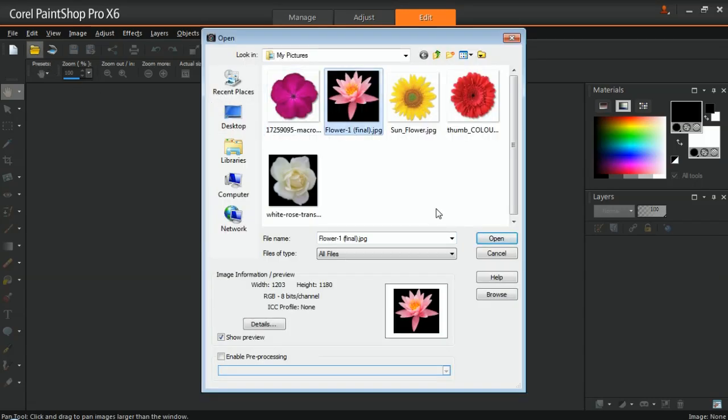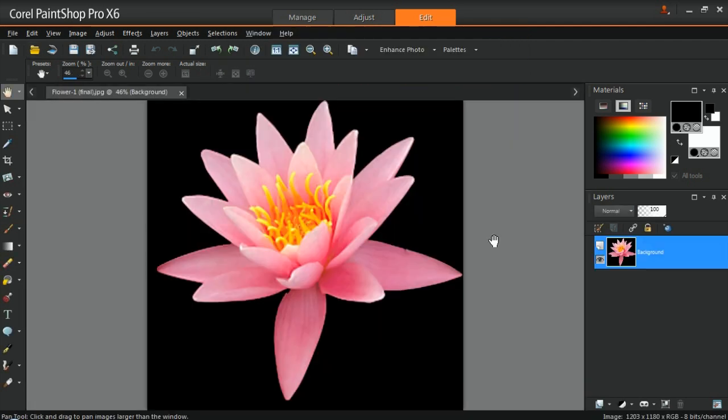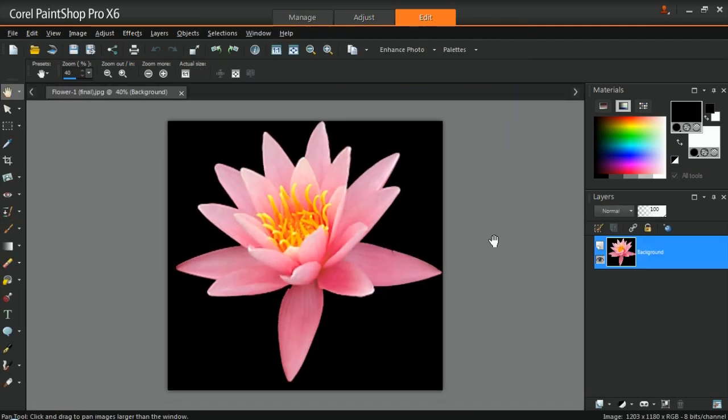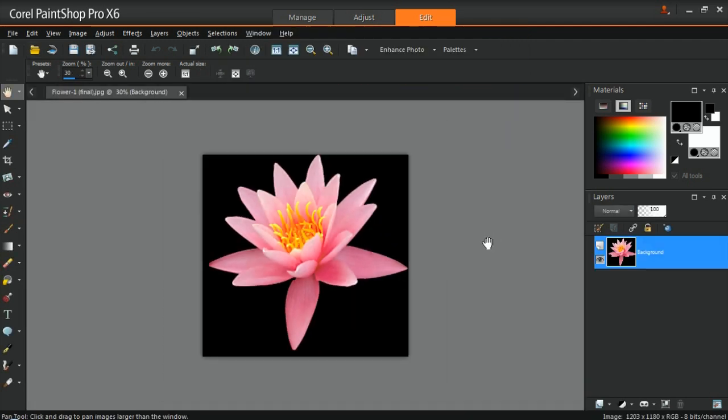Choose a group of photos in which the object you want to turn into a picture tube stands out from its background. This way, it'll be easy to separate or remove the object.